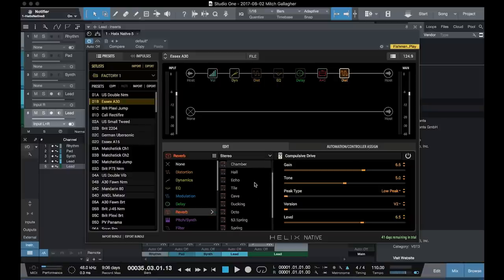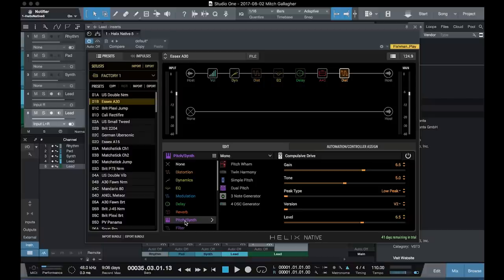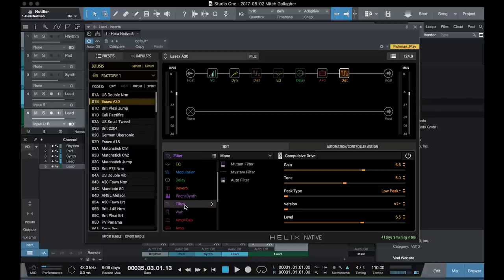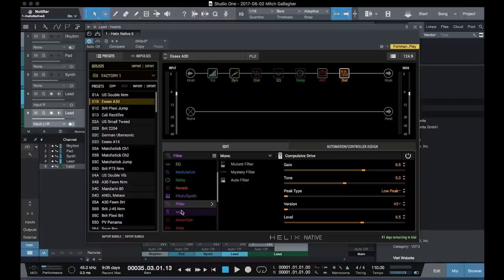A lot of different reverb types, pitch and synth effects, filters, wow effects.